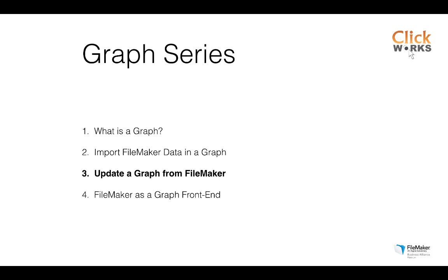This is video number three and I'd like to show you how to update a graph from FileMaker. There are two other videos. One where I explain what a graph database is and show you some basic cipher queries in a graph. Then the previous video where I demonstrate how to export data from FileMaker and load it in a brand new graph. Now in this video I'd like to show you how to create some interaction between FileMaker and the graph database.